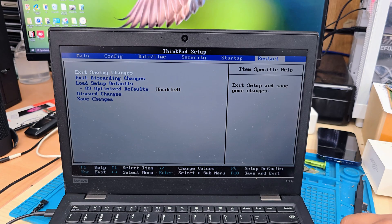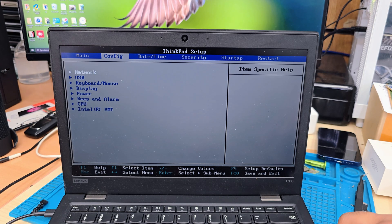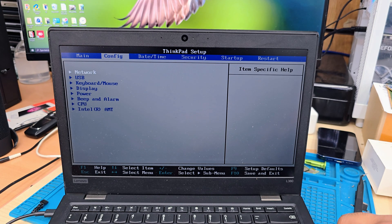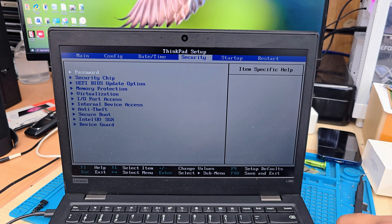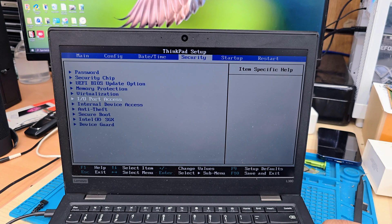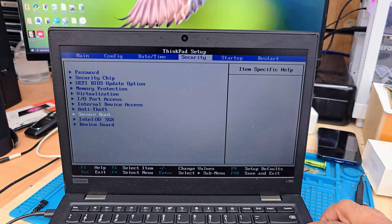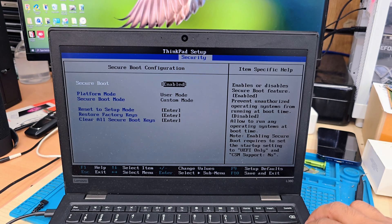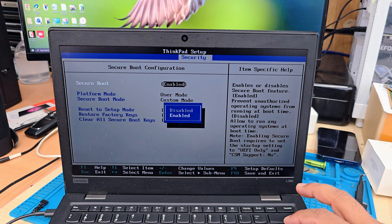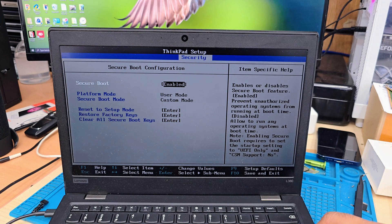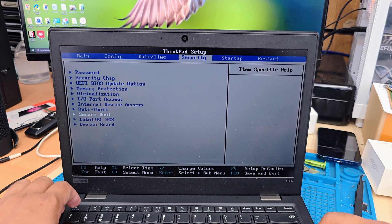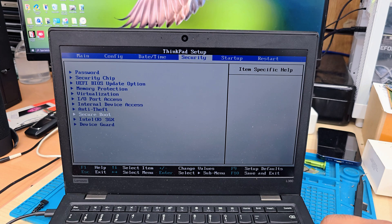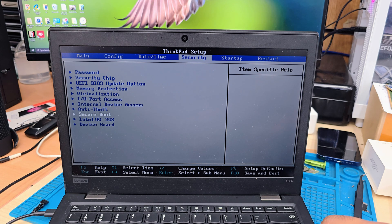Then we're going to get into security section. From there, we need to get into secure boot option, which is also enabled, as you can see. If not, just make it enable. Press ESC to go back to the main screen.